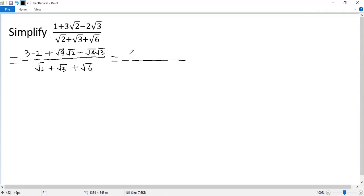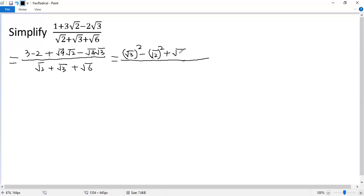The first two terms can be written as square of 3 squared minus square of 2 squared. The third term is square of 18 minus square of 12. Keep the bottom: square of 2 plus square of 3 plus square of 6.